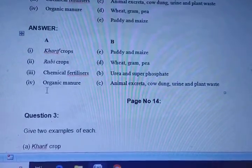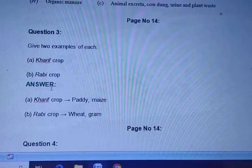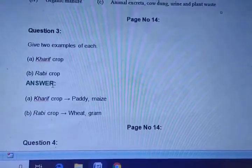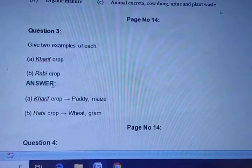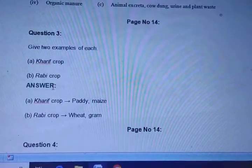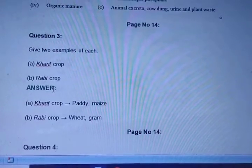Question number three: Give two examples each of Kharif crops and Rabi crops. As I had explained in the video, the Kharif crop examples are paddy and maize, and the Rabi crop examples are wheat and gram.